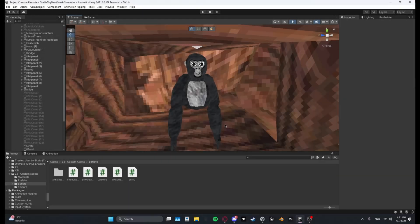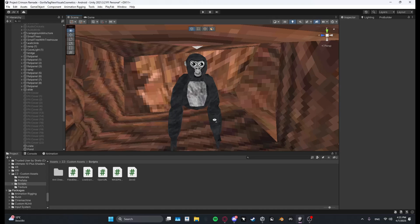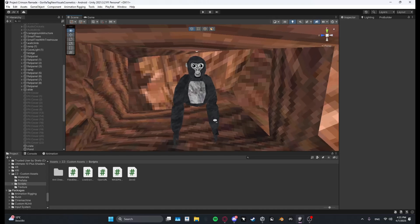Yo guys, what's up? I'm Skello and today I will be showing you how you can add self-made custom maps to your GorillaTag copy.